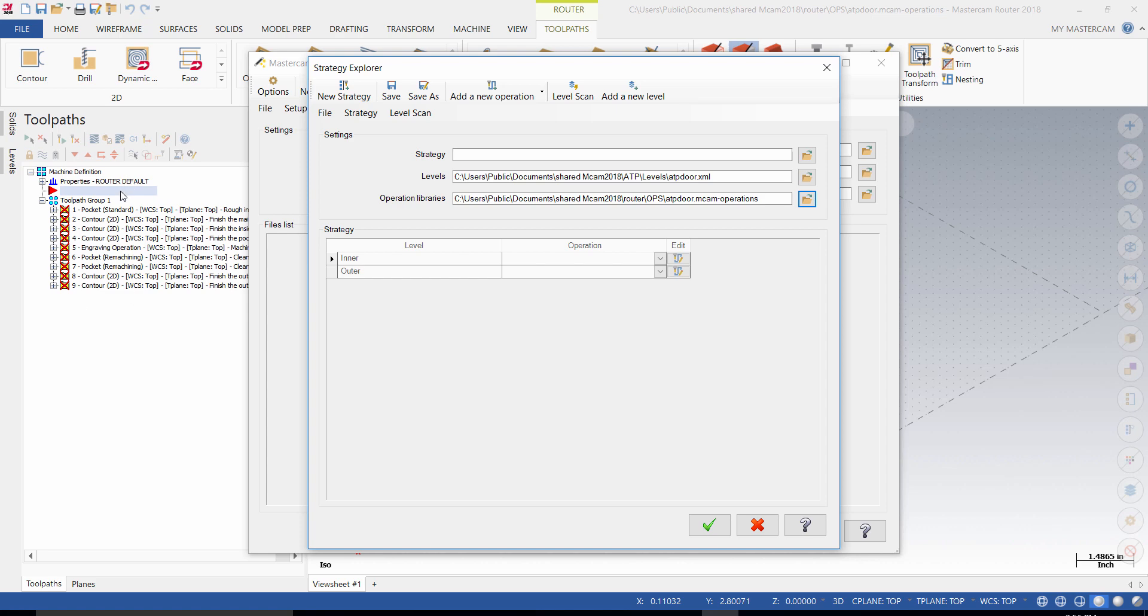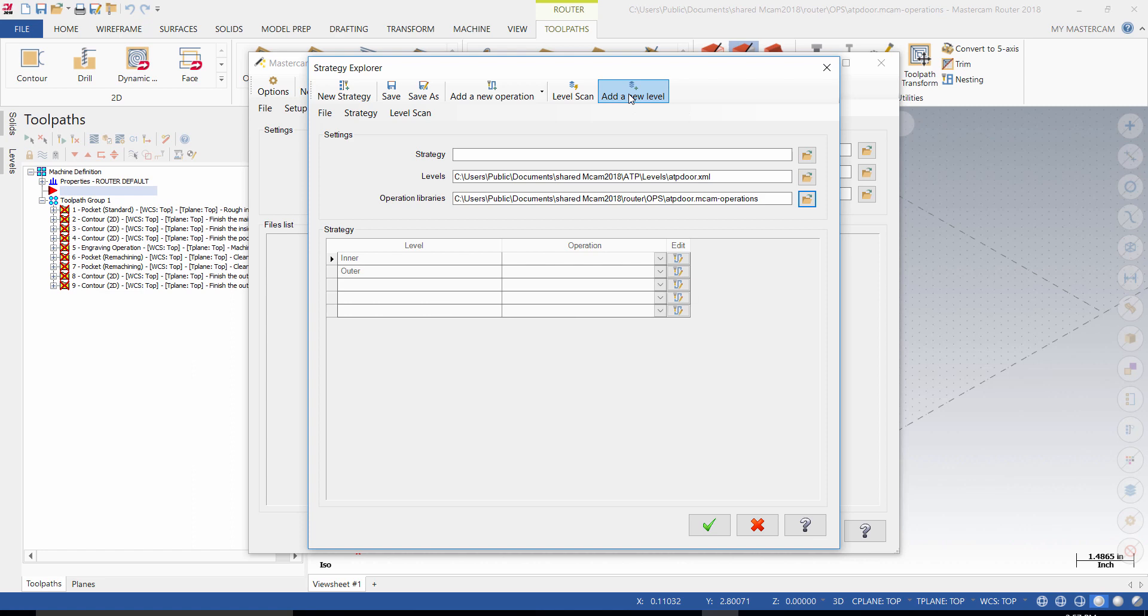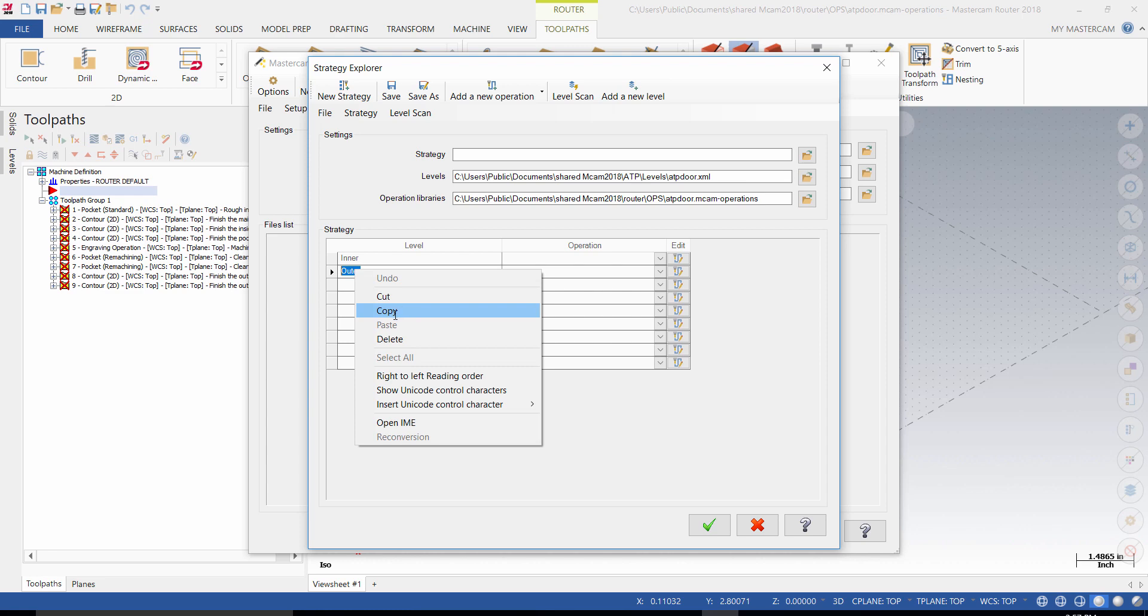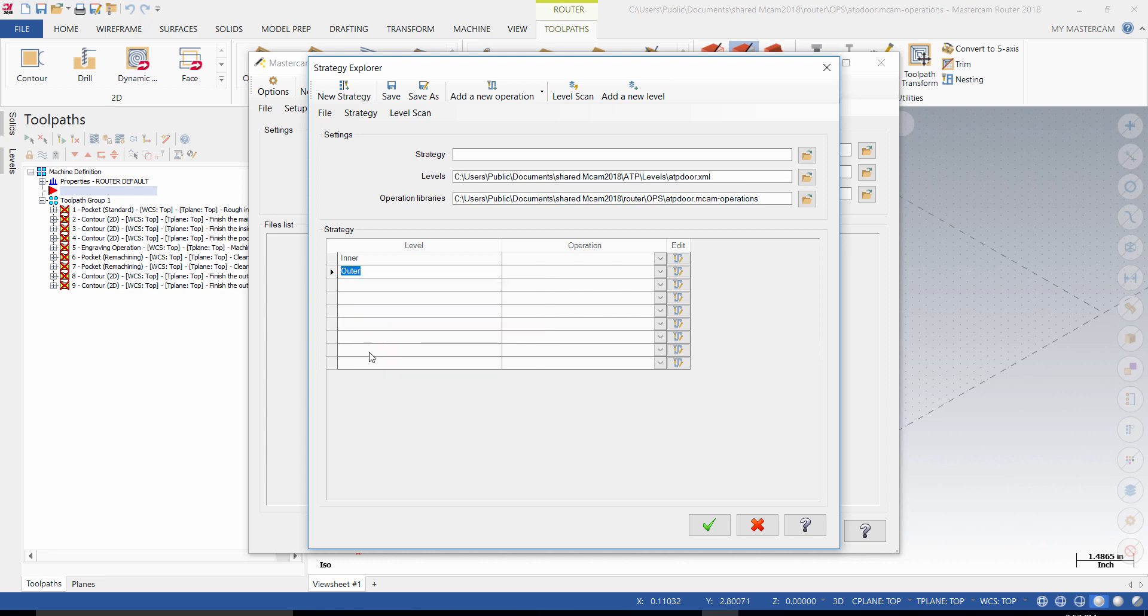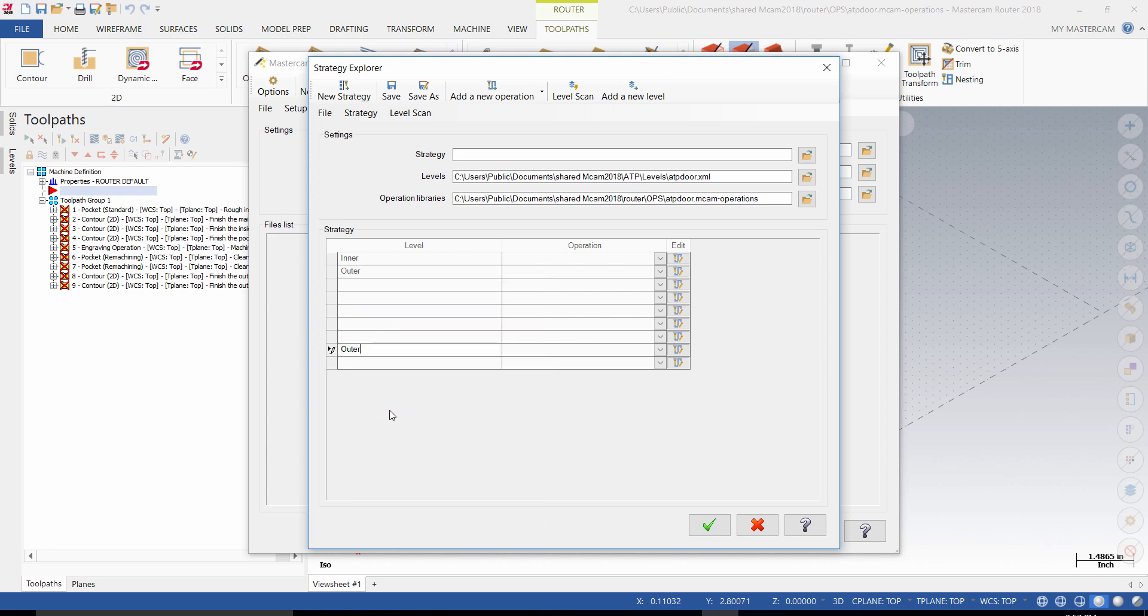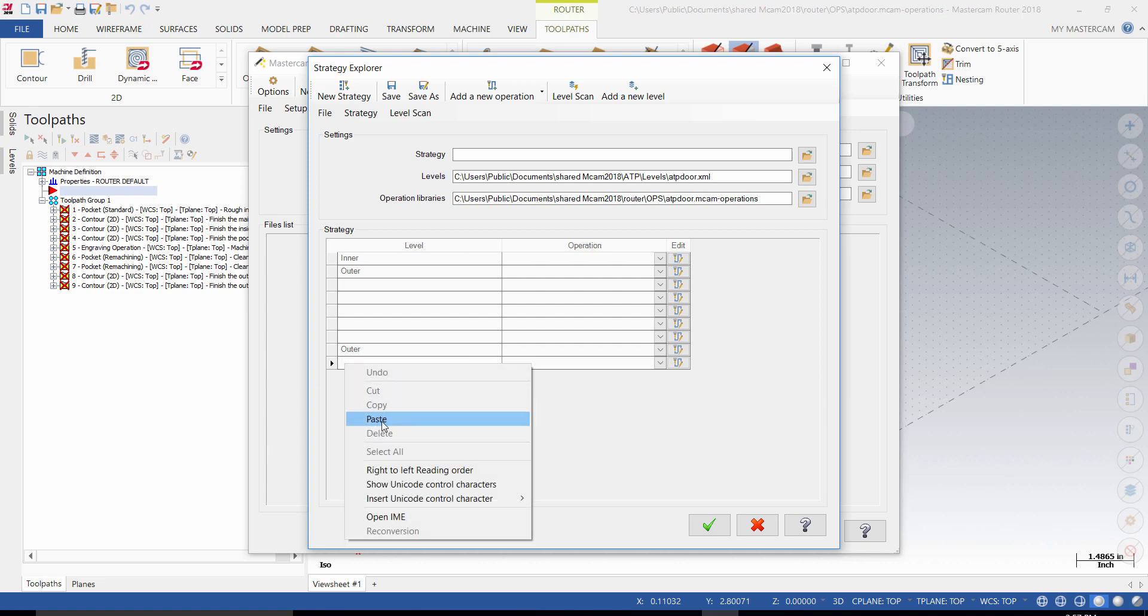Nine operations will be listed. When importing, you might need to remove the levels that are not containing the geometry used in the toolpath. Using Add New Level, add levels to have the same number of levels as the number of toolpaths that you exported in the library. Copy and paste the levels as needed. You will need two outer levels and seven inner levels.